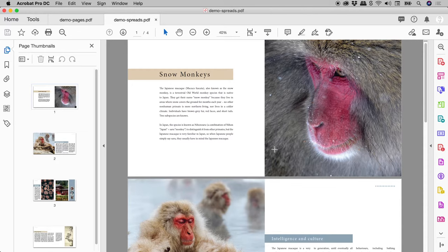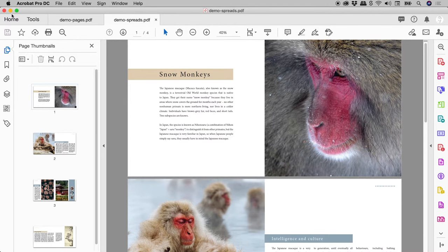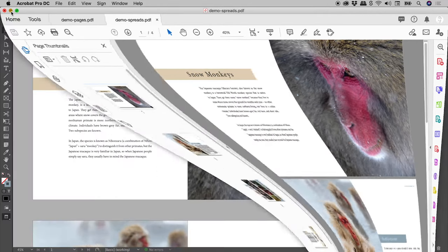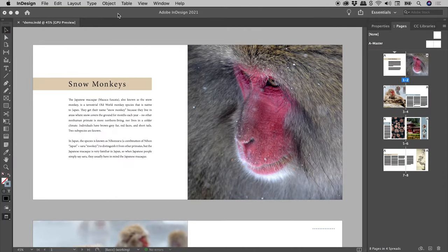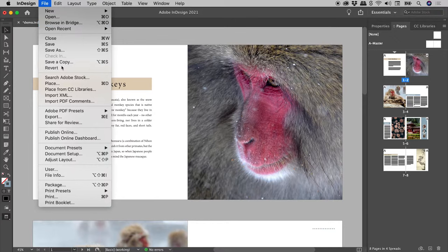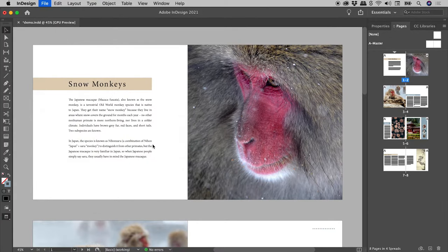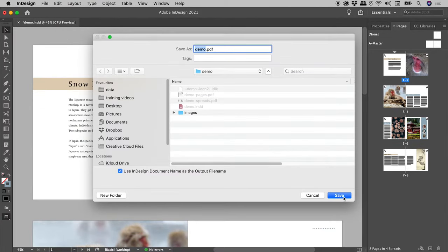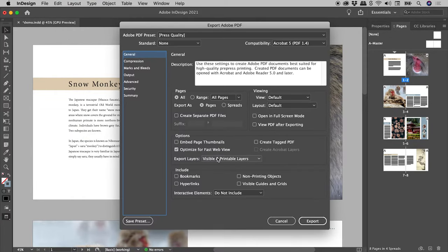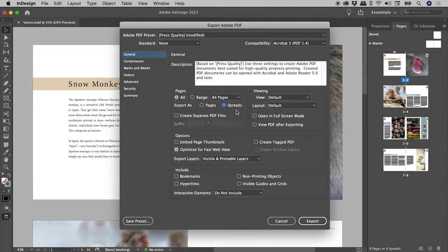So how did I create such a beautiful PDF? I'm glad you asked. Back here in InDesign, let's create a PDF. The preset I'm using doesn't matter. Here is the Export As option, which by default is set to Pages. Change it to Spreads. And you are done.